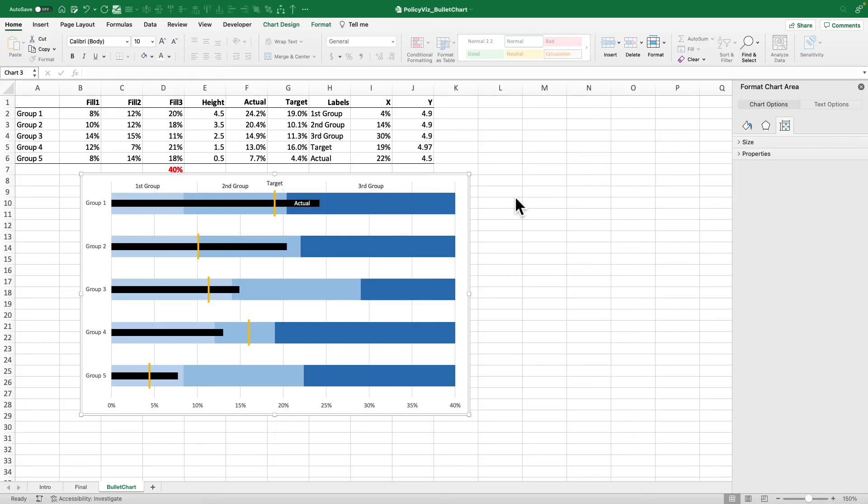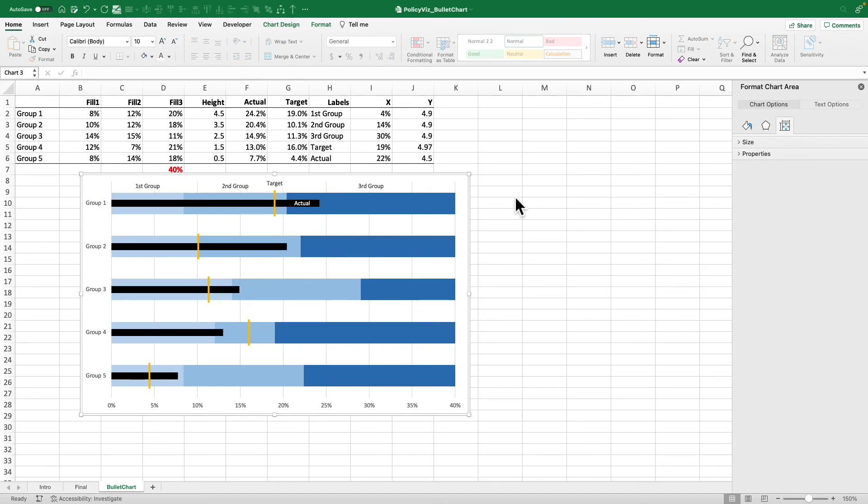It is a stacked bar chart with three scatter plots and two error bars. So it's a horizontal error bar along the actual series. It's a vertical error bar along the target series. And then one final scatter plot series to add those data labels.